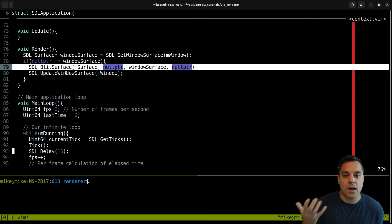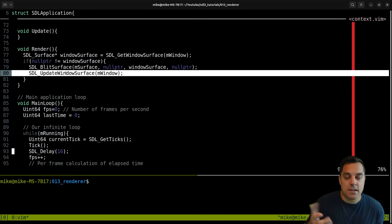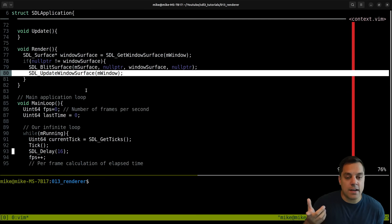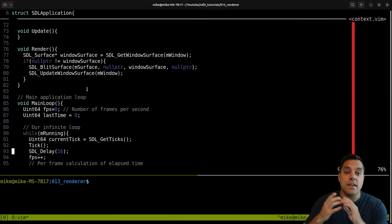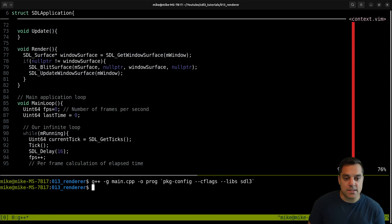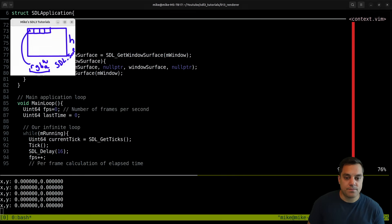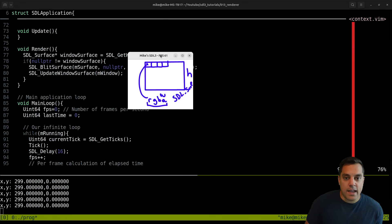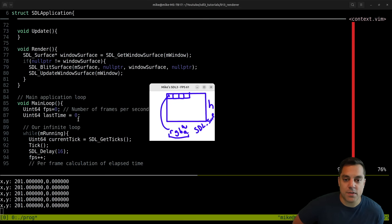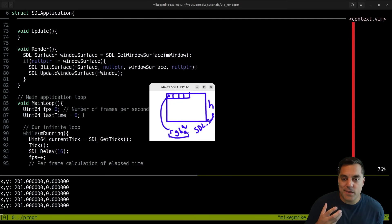If we just keep changing the pixels that we're blitting or copying into our window and updating them over time every frame of our game, that gives us an update. I'll go ahead and run that so you can see what we had from the last lesson. This works pretty well - it seems to be running at 60 frames per second based on our frames per second computation.